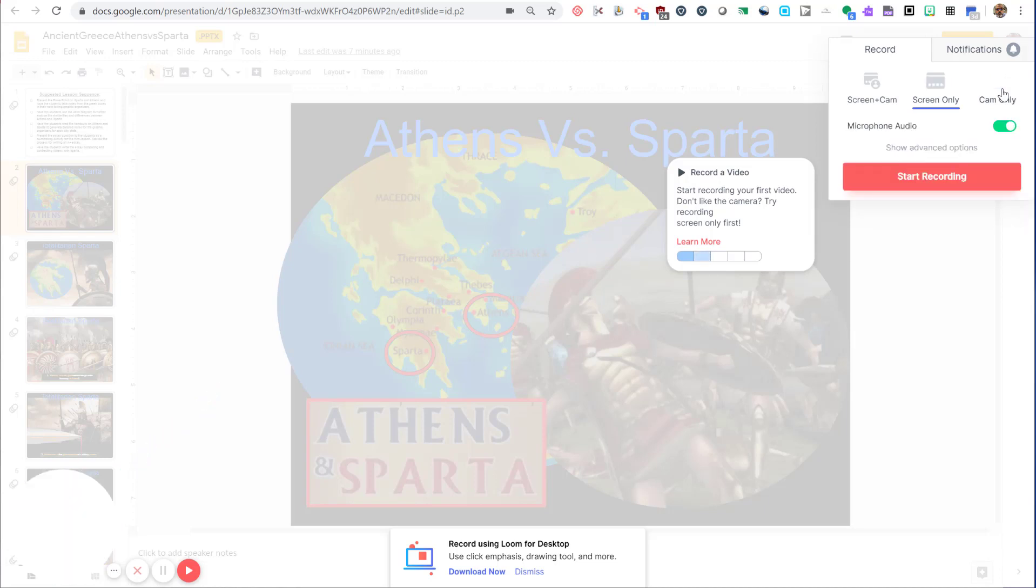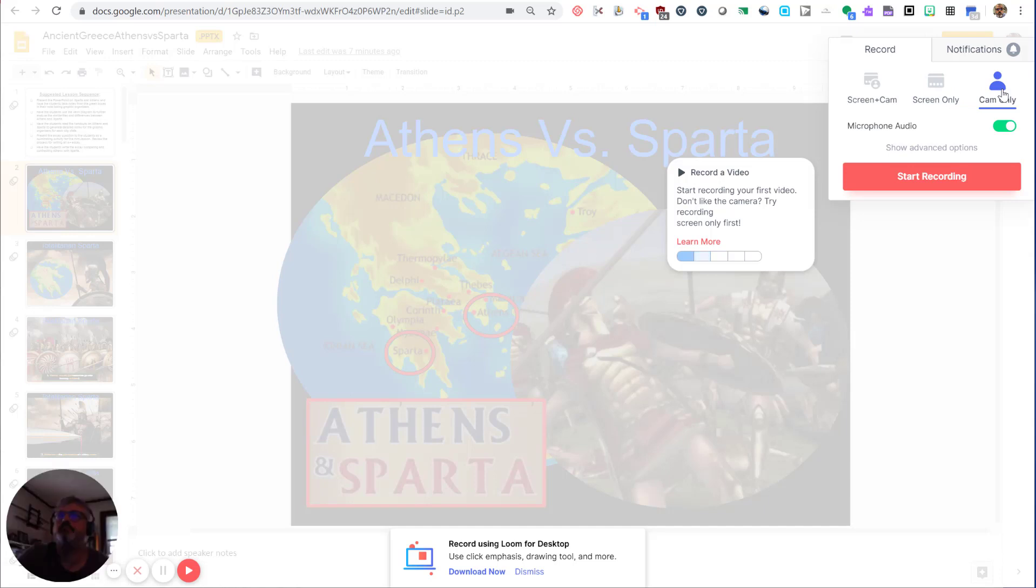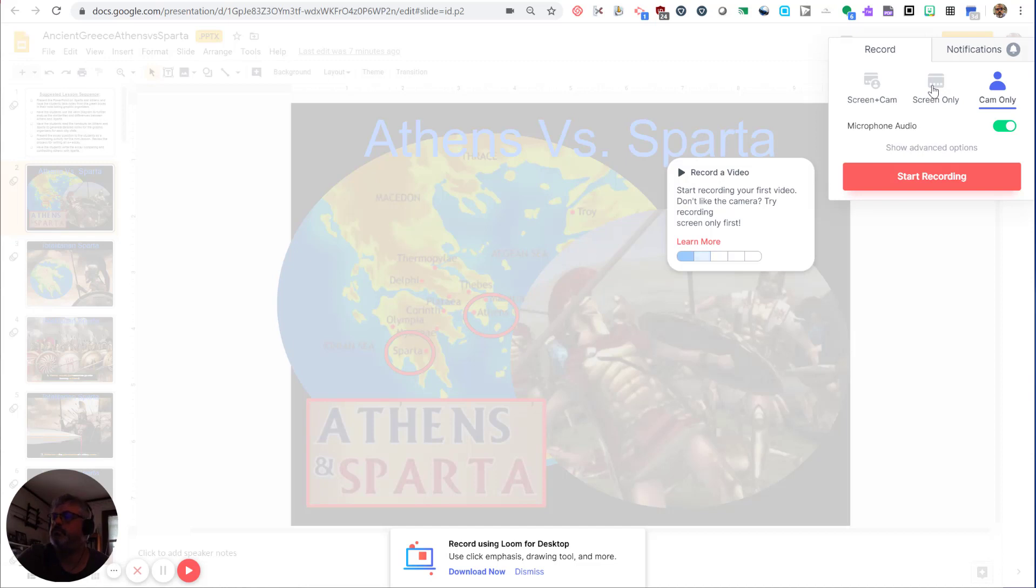The third option is camera only. That's if you want to record just yourself or whatever your camera is pointing at. Camera only is very handy for art teachers who are trying to demonstrate a skill, or math teachers who want to show a demonstration of how to solve an equation. So if you have a document camera and you want to just record what is being shown on your document camera, then you want camera only.